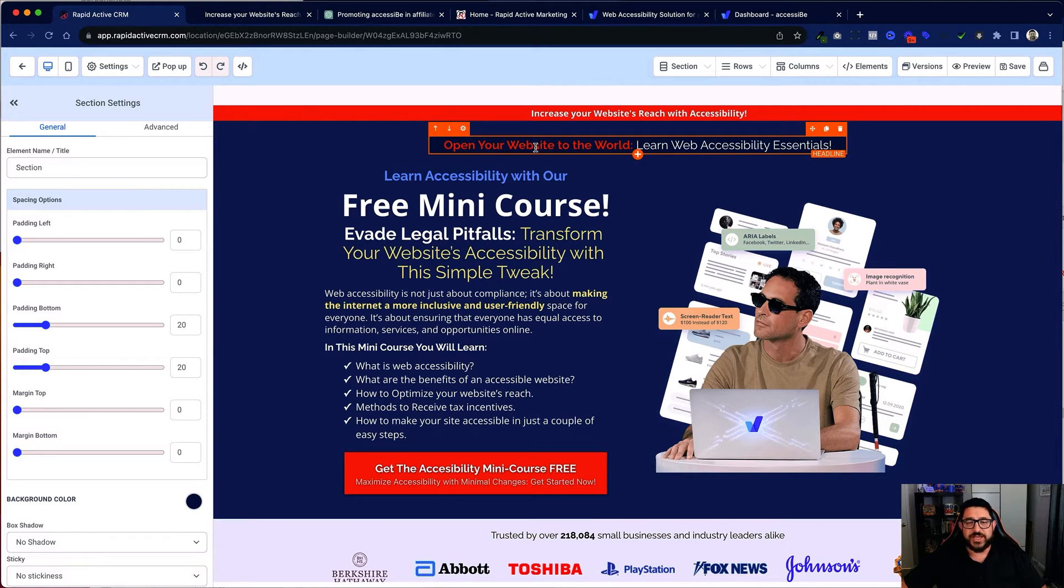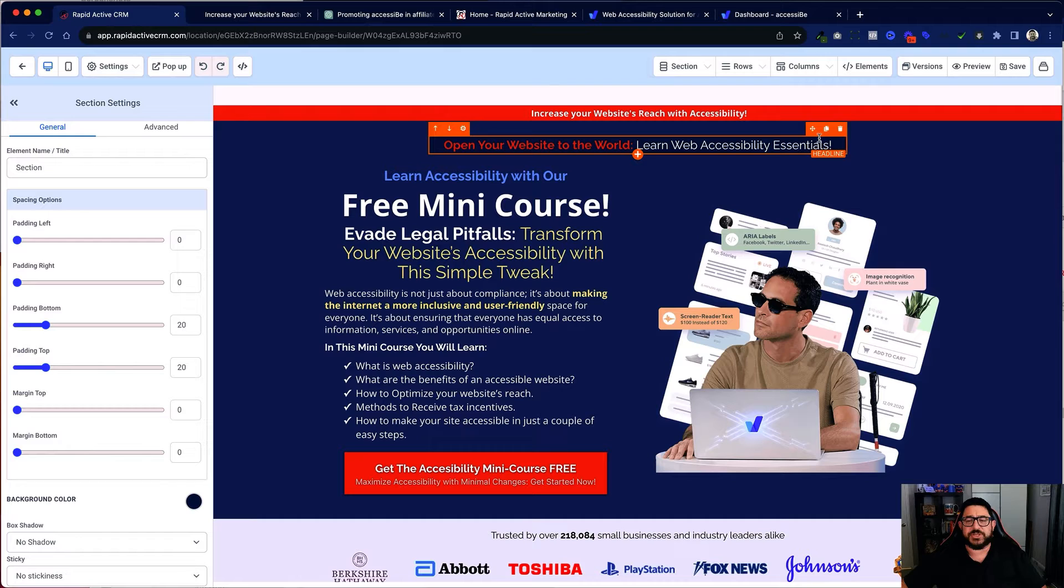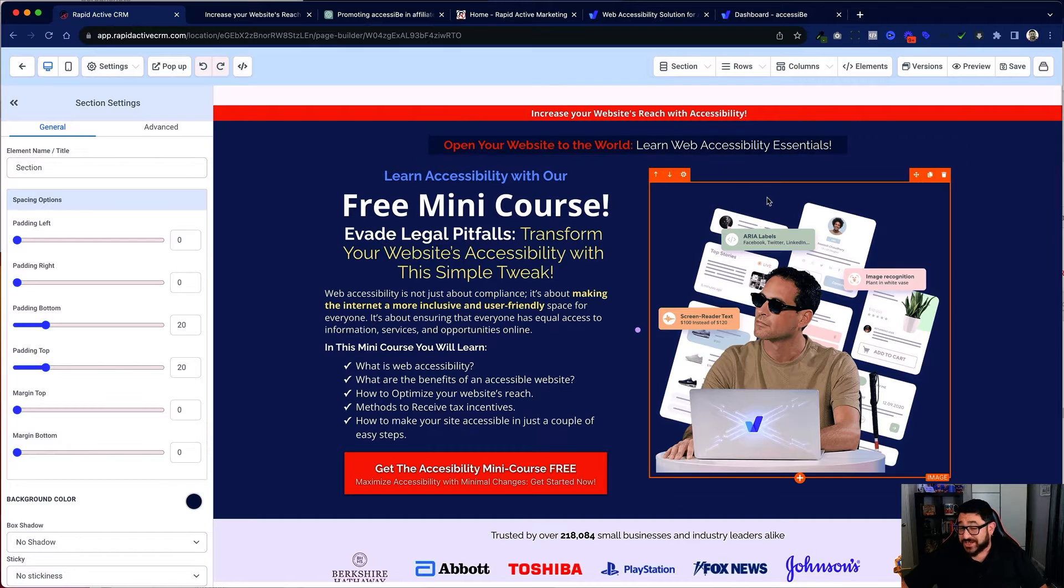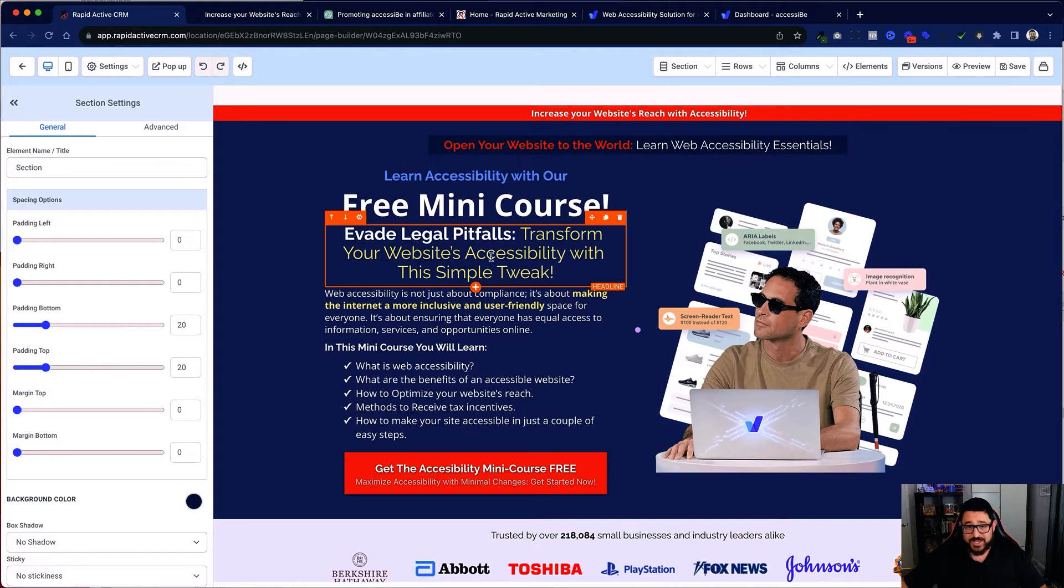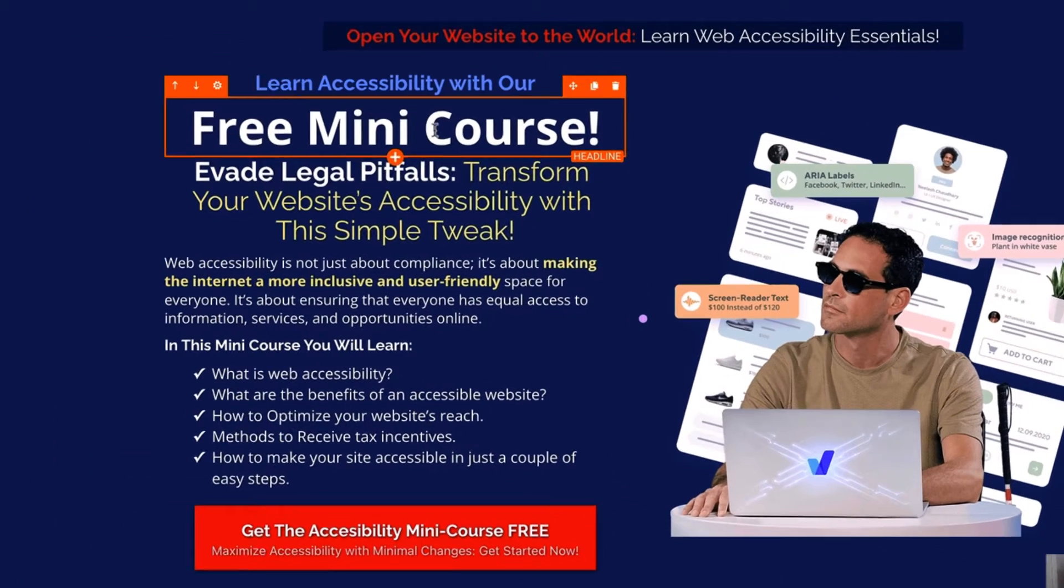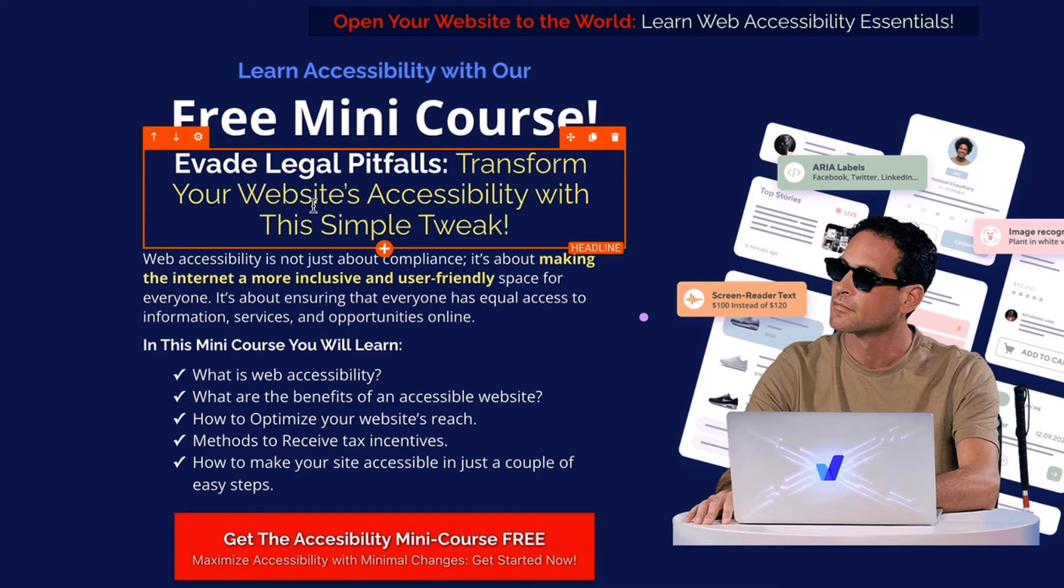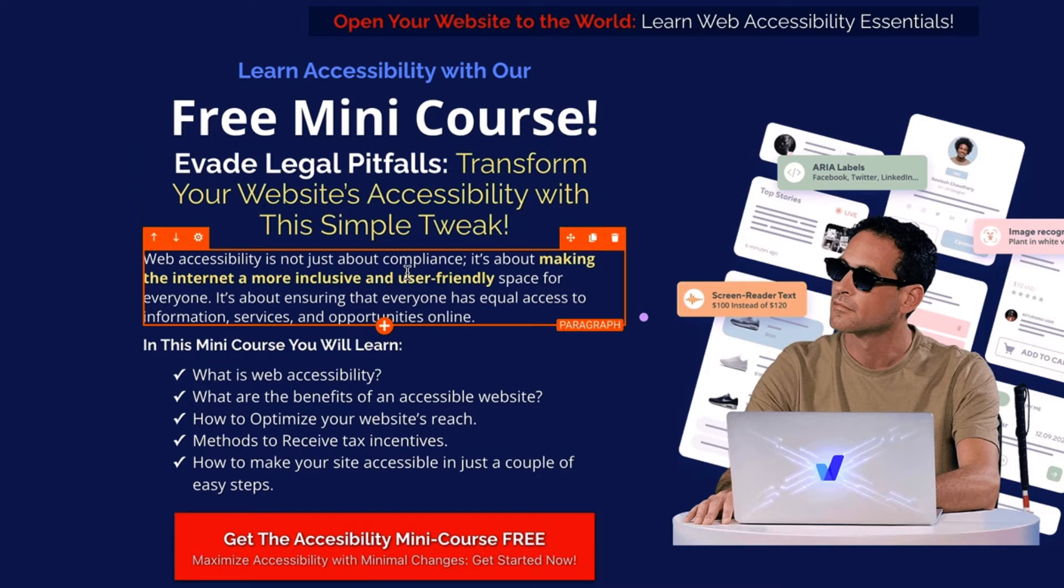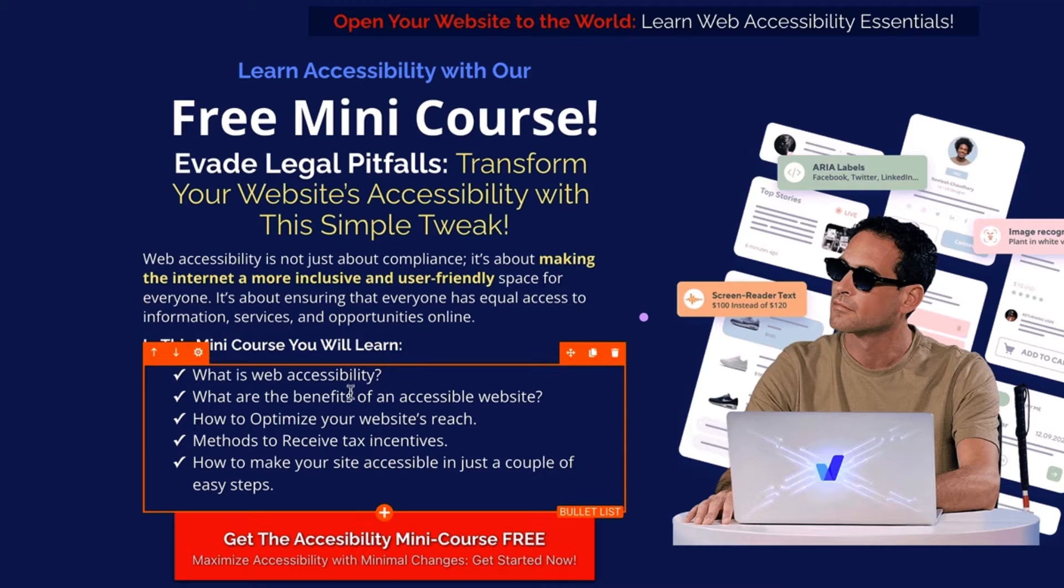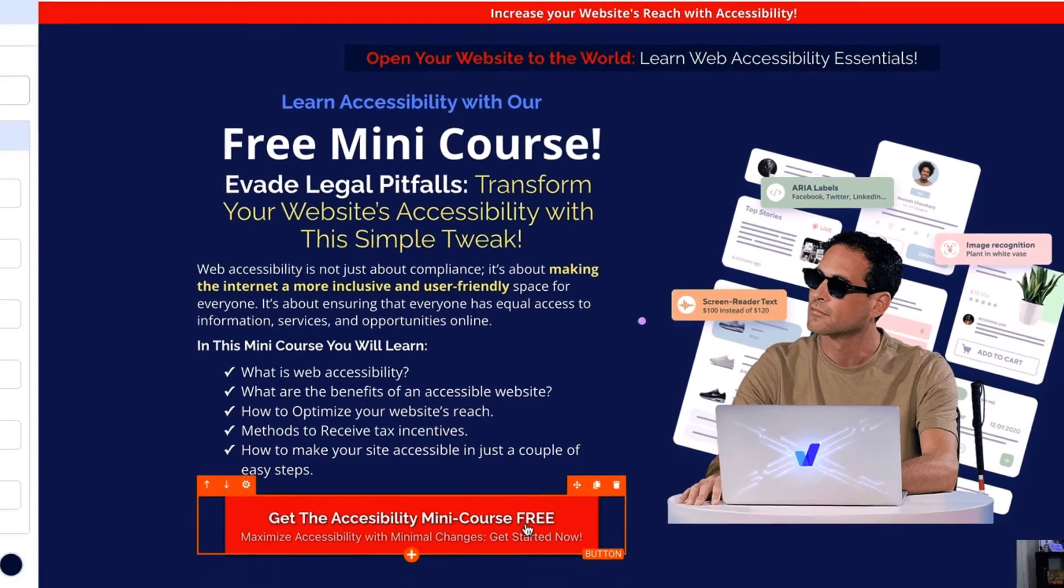So it's 'Open your website to the world. Learn Web Accessibility Essentials.' It's essentially a mini course. Now I've said there is a free mini course. Evade legal pitfalls. Transform your website accessibility with simple tweaks. I have a little bit of copy for my paragraph, a bullet list of exactly what they're gonna learn, and the opportunity to click on the button and actually sign up for the mini course.